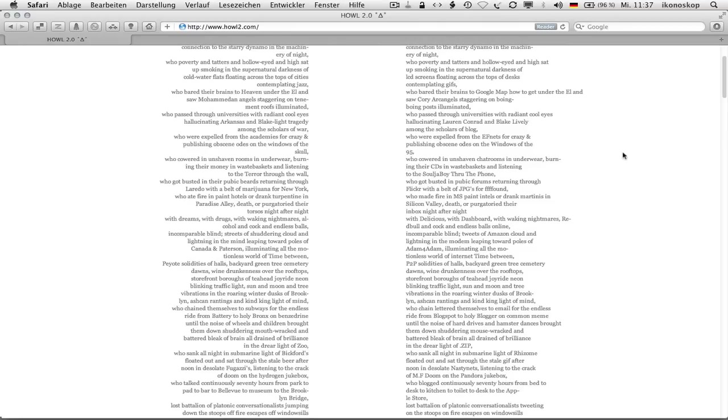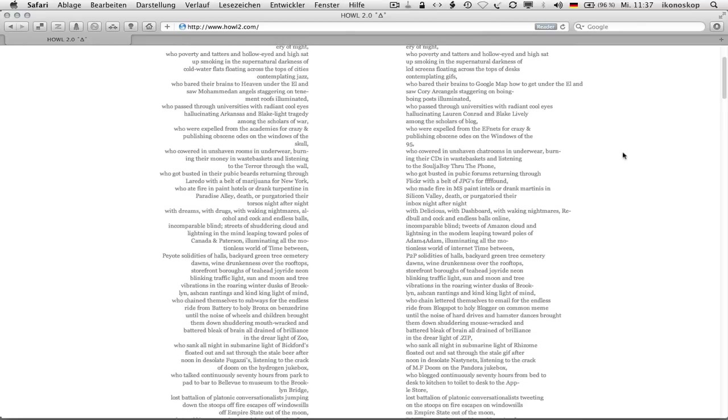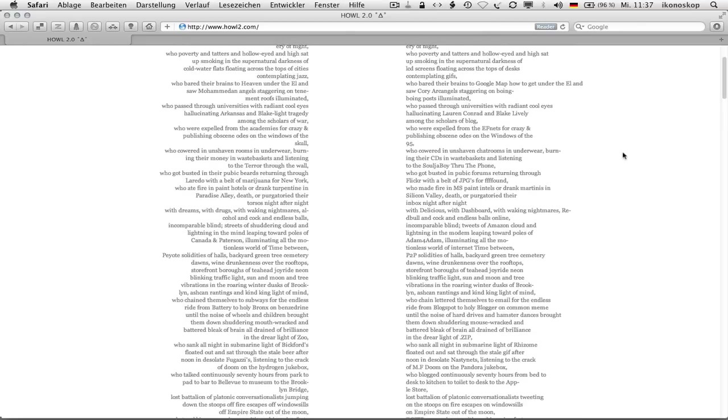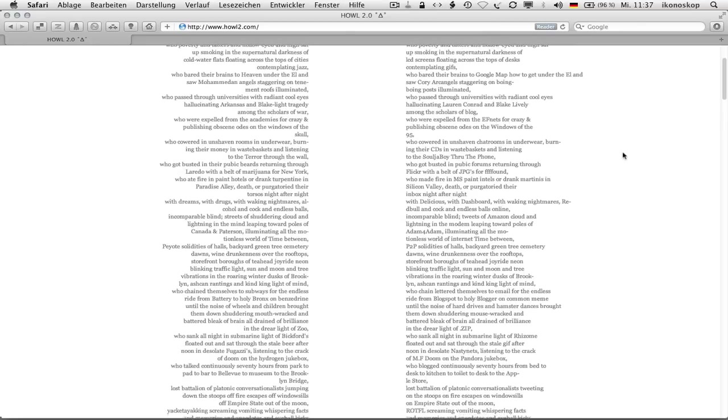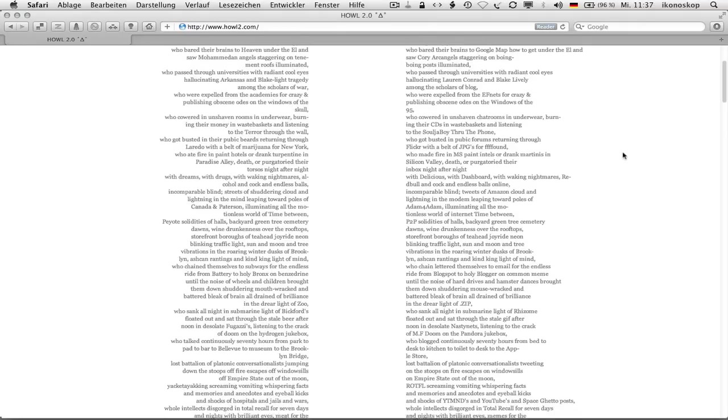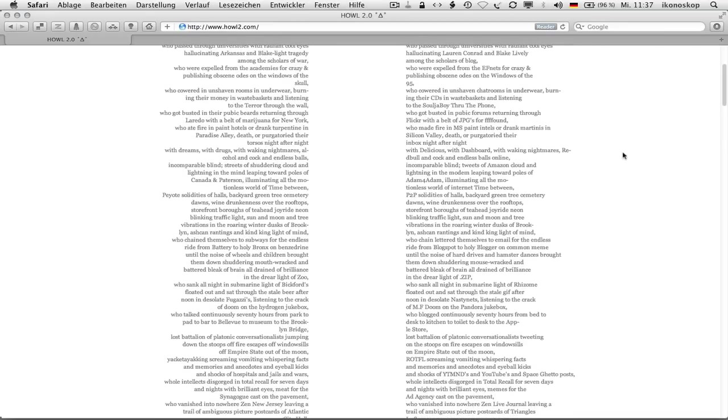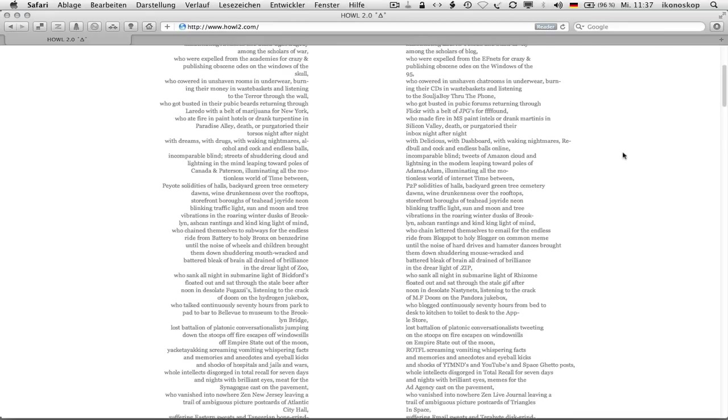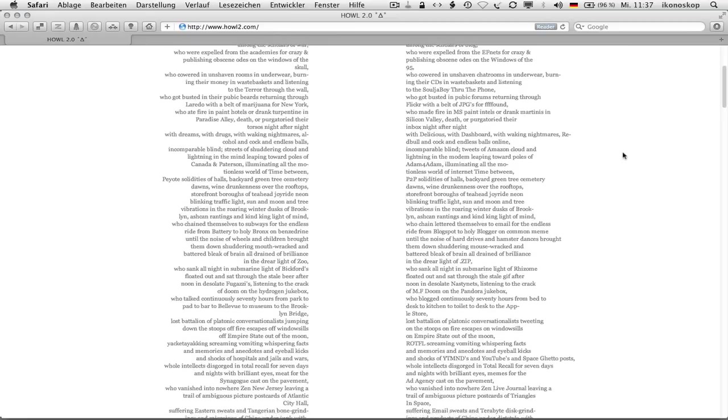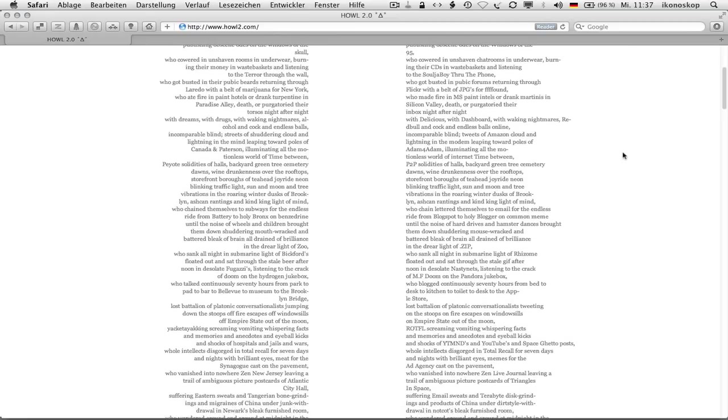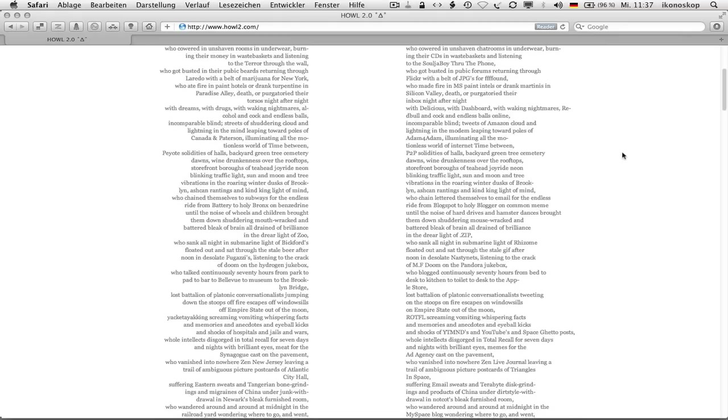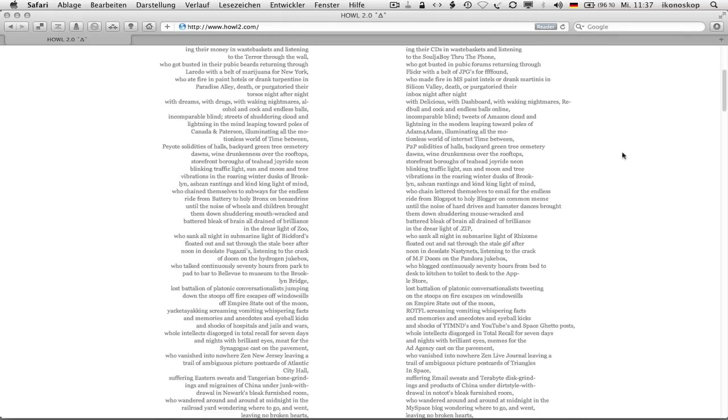Who bared their brains to Google Map how to get under the L and saw Cory Archangels staggering on boing-boing posts illuminated, who passed through universities with radiant cool eyes hallucinating Lauren Conrad and Blake Lively among the scholars of blog, who were expelled from the EFNets for crazy and publishing obscene odes on the windows of the 95, who cowered in unshaven chat rooms in underwear, burning their CDs in wastebaskets and listening to the Soulja Boy through the phone, who got busted in pubic forms returning through Flickr with a belt of JPEGs for found.